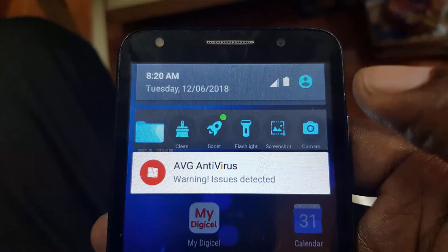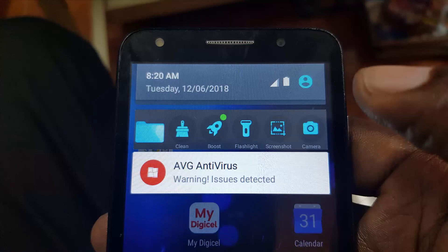Otherwise, in case uninstalling and reinstalling did not work, go into Settings, go to Apps, find AVG, go to Storage, and just clear the cache and clear the data. What we're attempting to do is to reset things back to their default. The uninstall should work, but if it did not work for you, this is another option.